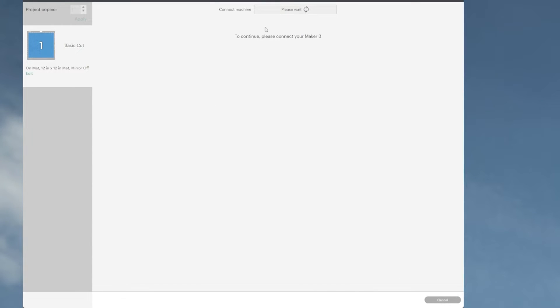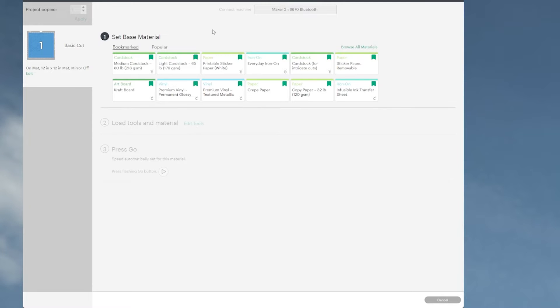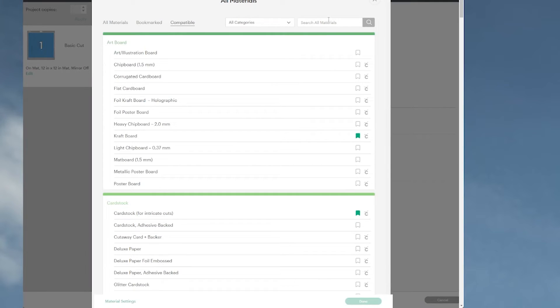Let's go to continue. Let's select my device here. I just want to go over the materials. I'm going to browse materials and just type in felt.